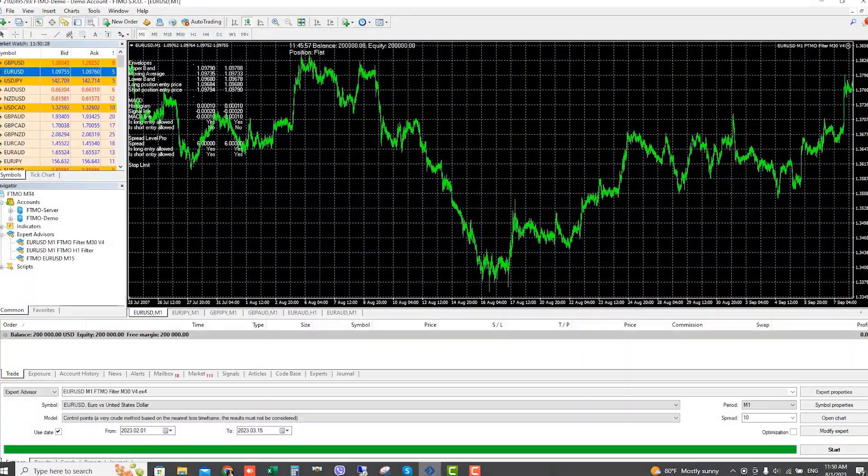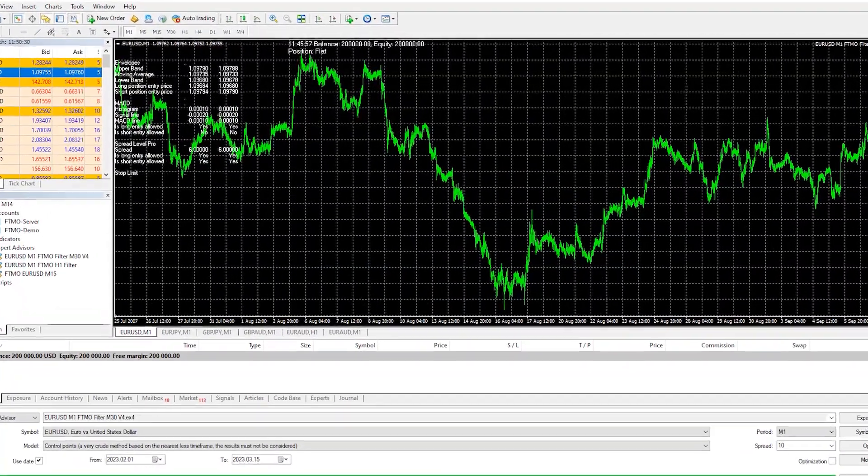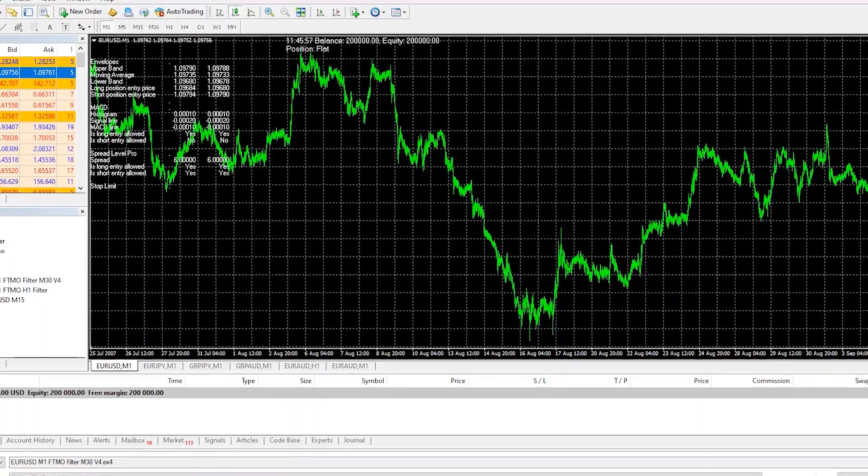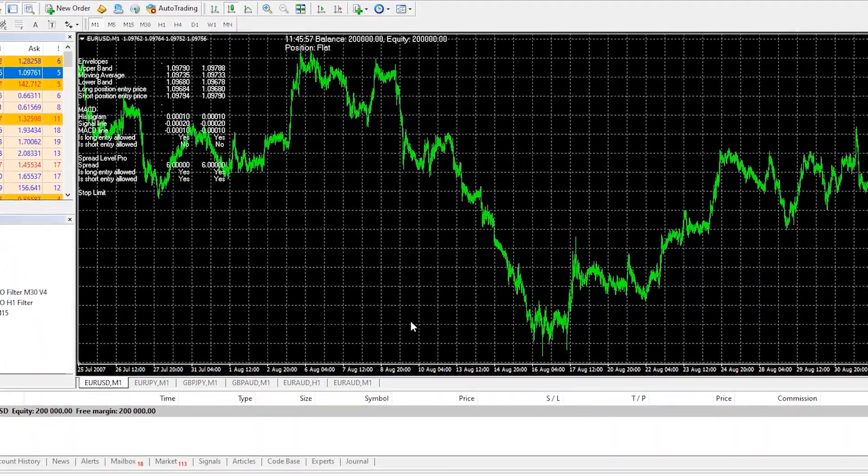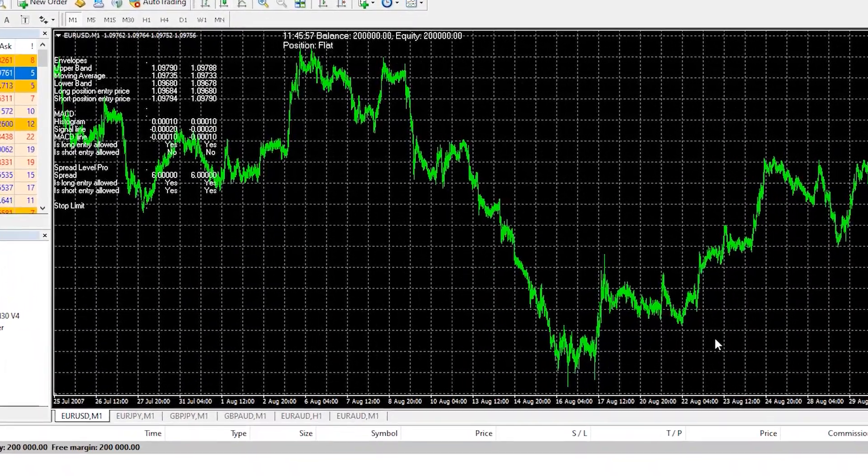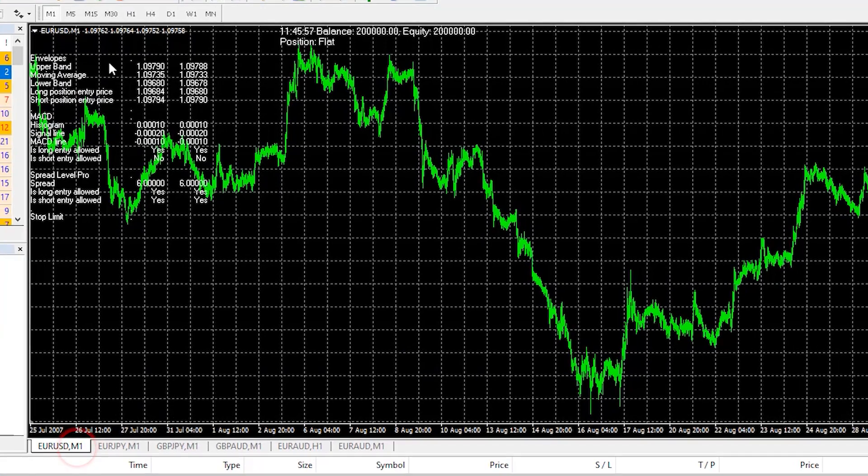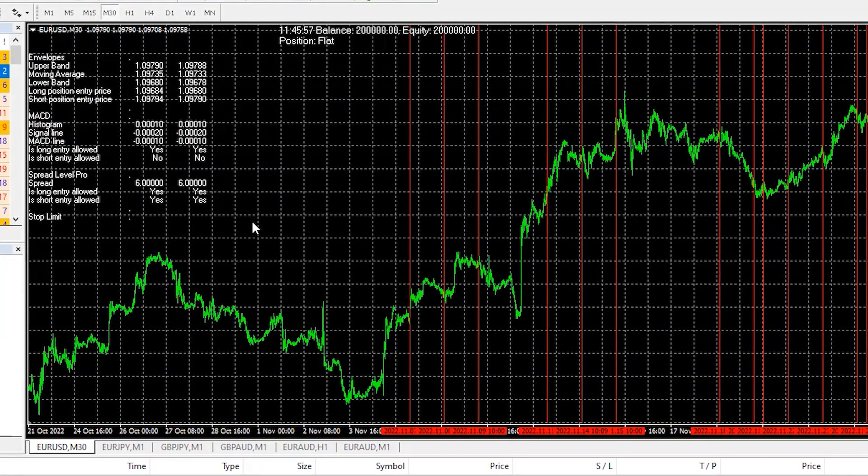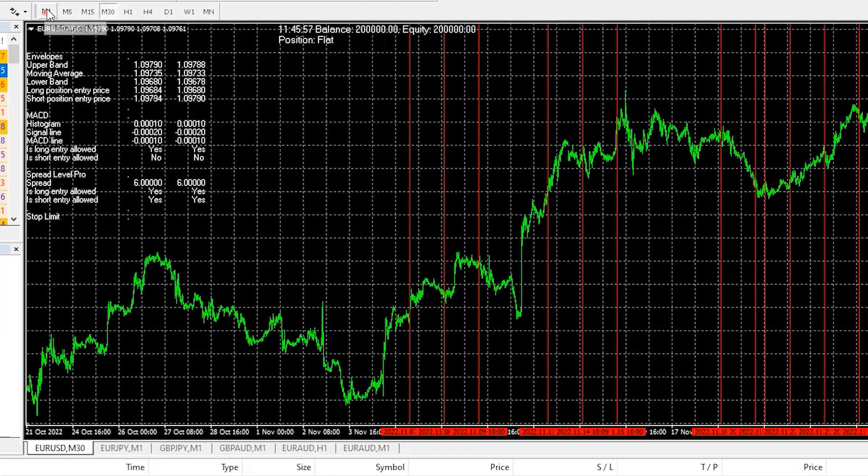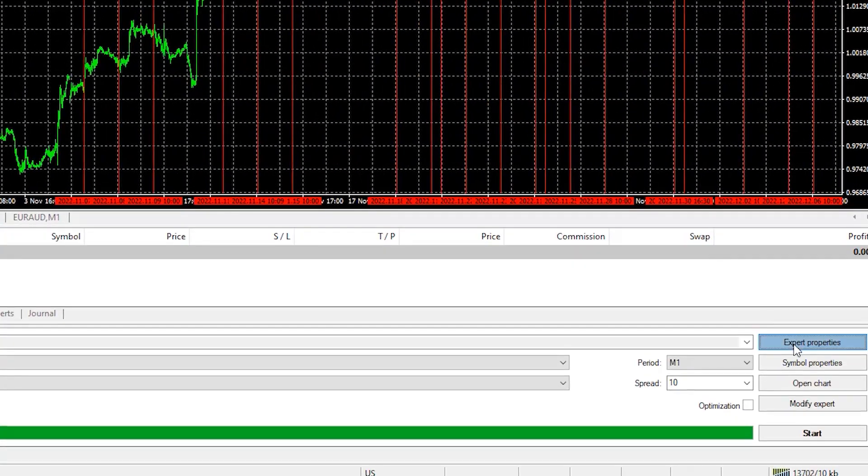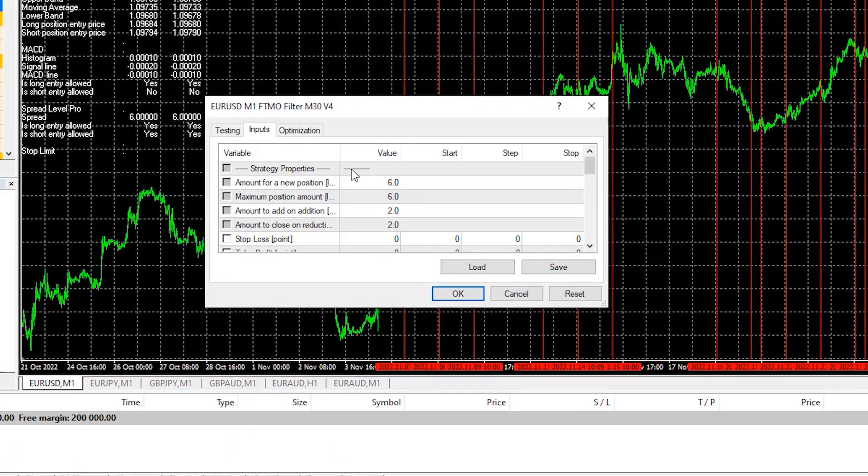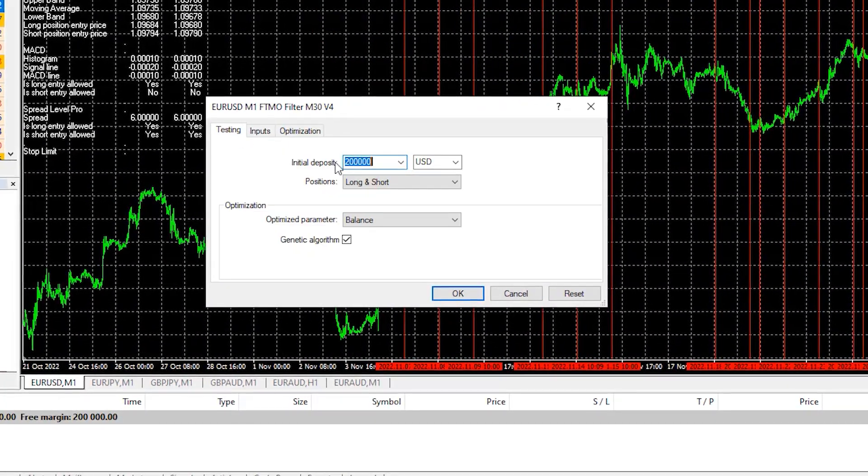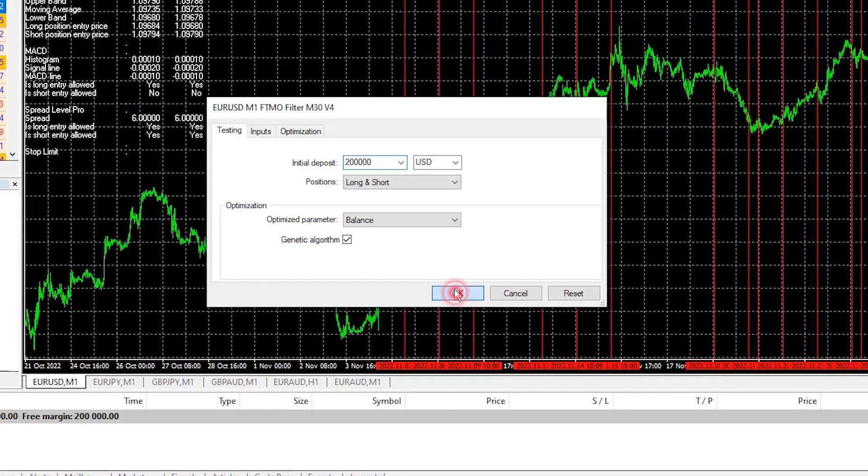However, you can backtest the robot just as I showed to you on MetaTrader but make sure you have enough historical data on the chart for M1 and M30 because these are the 2 time frames the robot uses and make sure you have appropriate lot according to the account size you are trading.